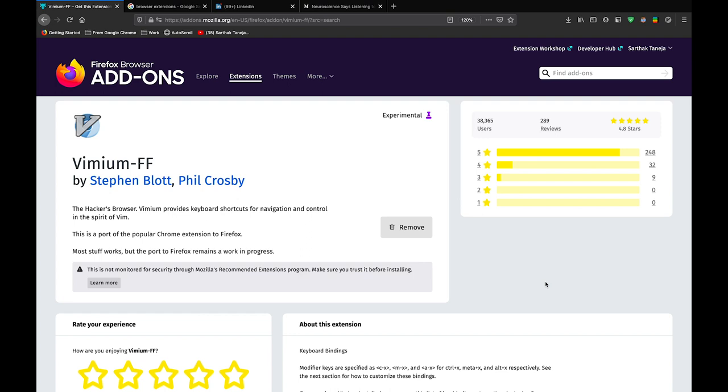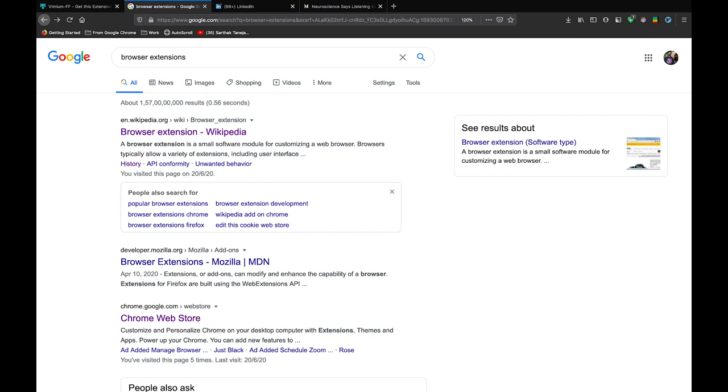The second extension is called Vimium. Vimium provides keyboard shortcuts for navigation and control. In simple language, it allows you to scroll, navigate and click on links by just using your keyboard. I will walk you through a few of many helpful features of Vimium.